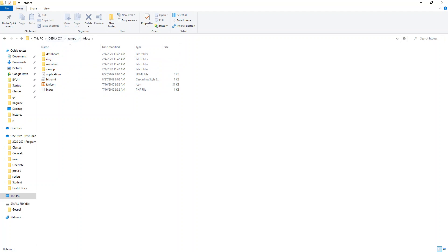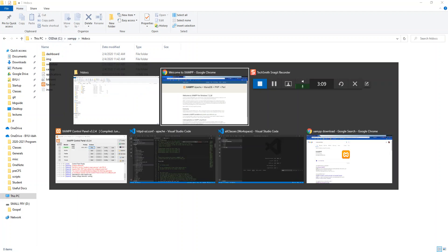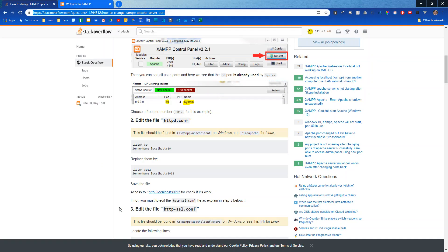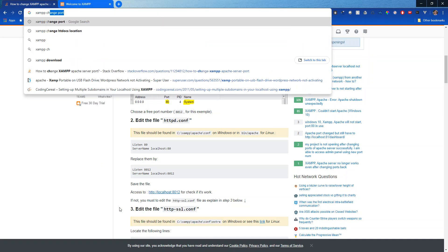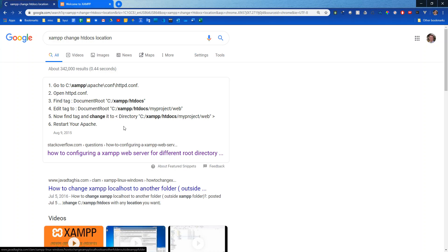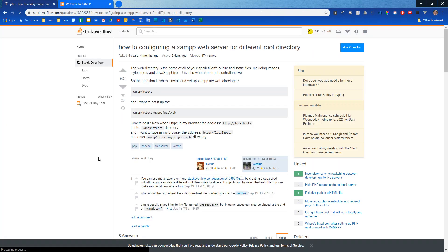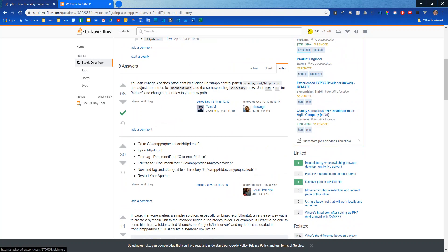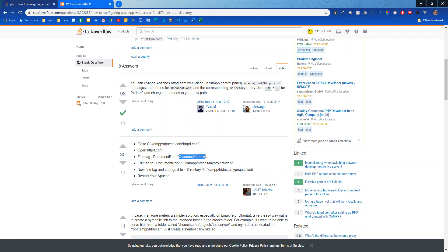So to change that let's go back into Google and I'll say XAMPP change htdocs location. Open up the first stack overflow link again and here it shows which file we have to change, so right now it's pulling it from here so I'm going to copy this and looks like it's in this file that we already edited.